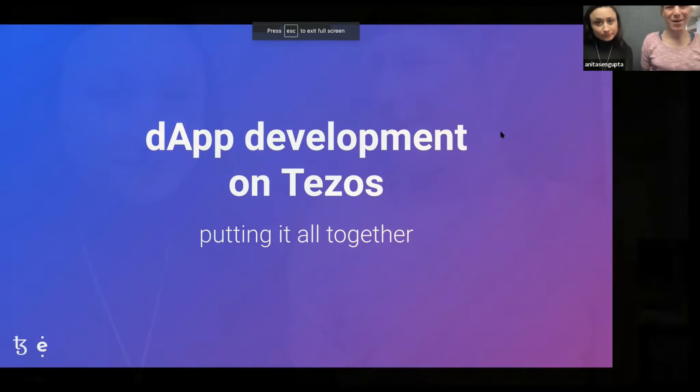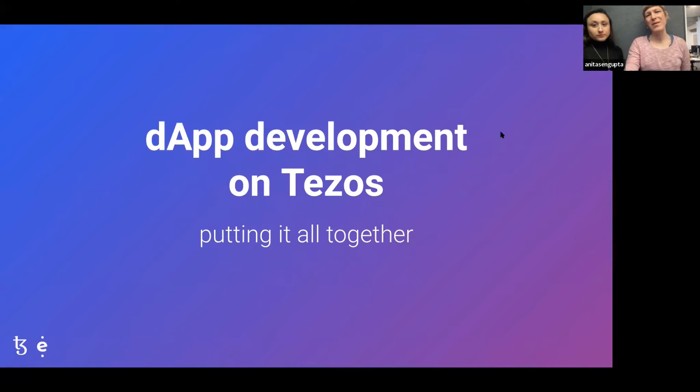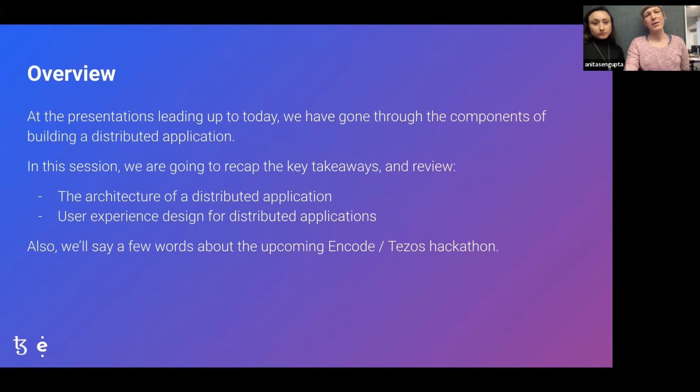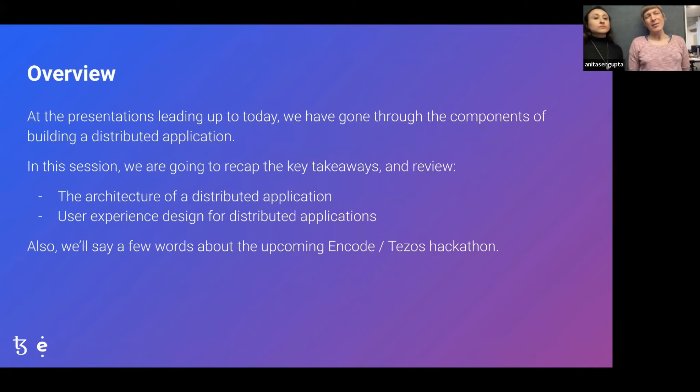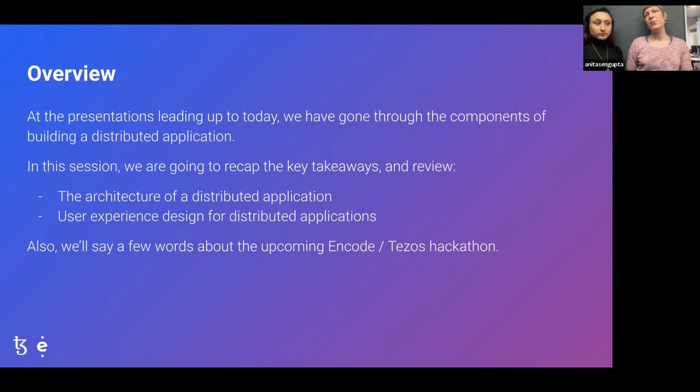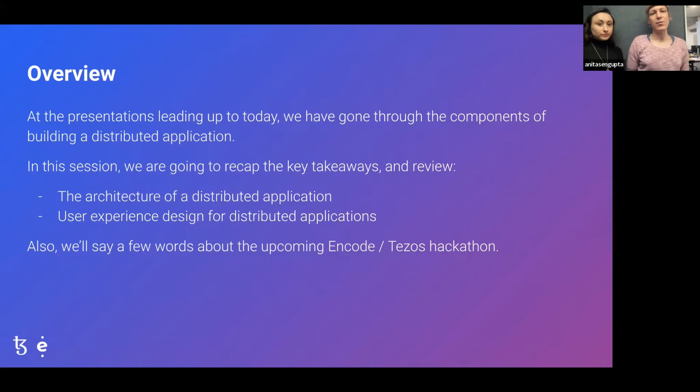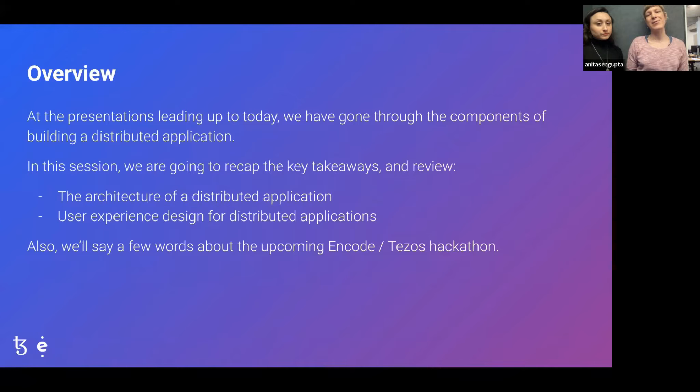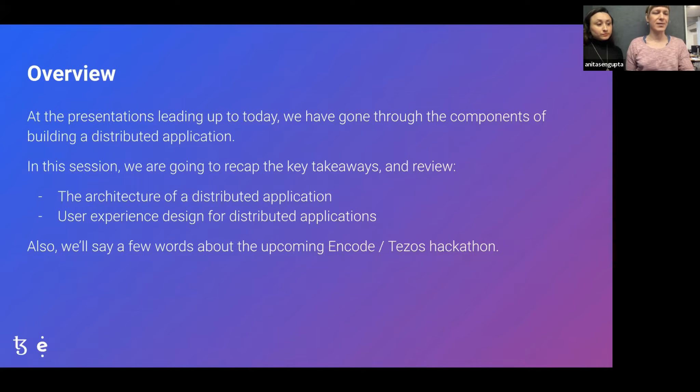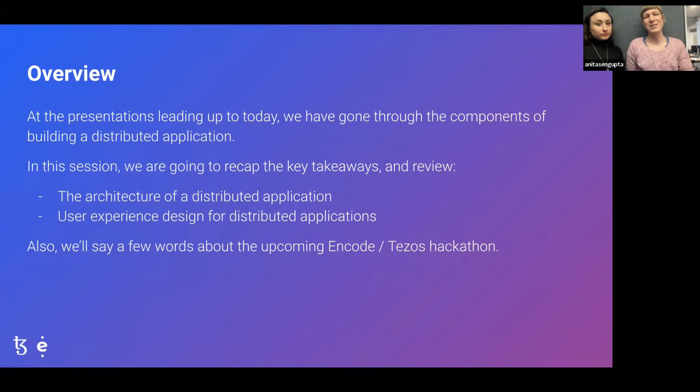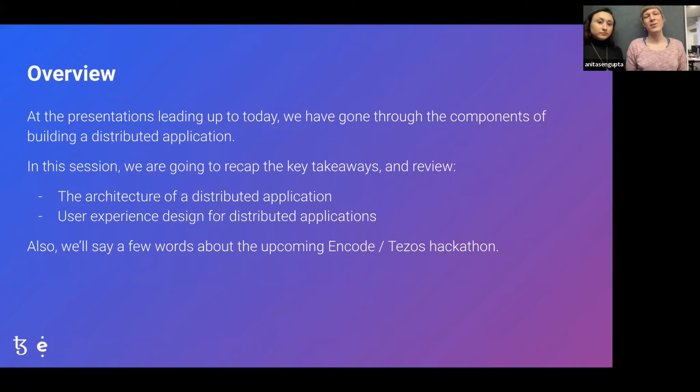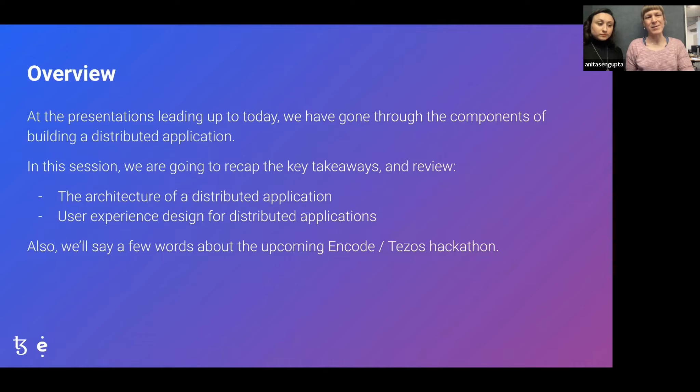Hello, everyone. Today's presentation is entitled dApp Development on Tezos, putting it all together. Our goal with this session is to go through the key takeaways that we had in the previous sessions and give you maybe a new take on them. We'll be splitting the technical part of the presentation into two parts. First, we'll talk about the architecture of a distributed application, and then about user experience design for distributed applications.